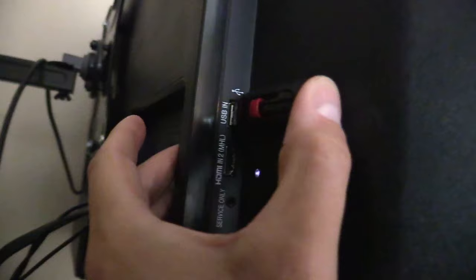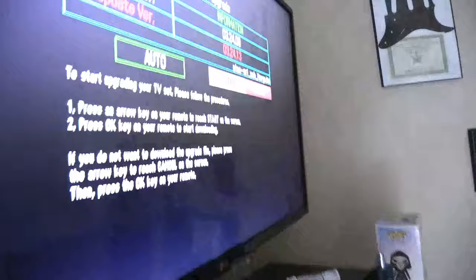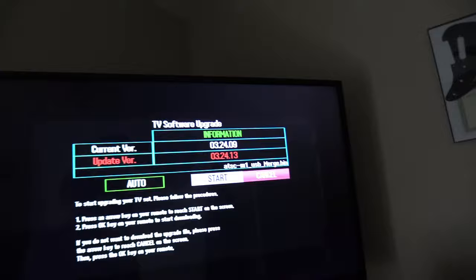Next, you want to take your USB drive, plug it into the USB port. Once it starts blinking that means the TV is reading the USB drive. Then this should appear on your screen.